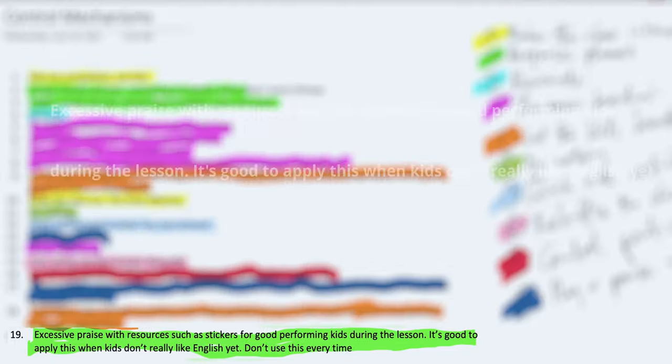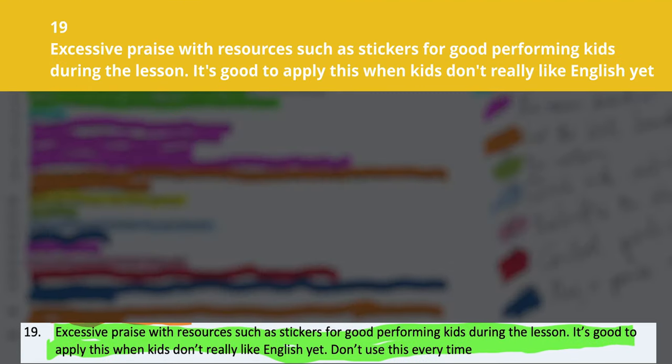Number nineteen is excessive praise with resources such as tickets for good performing kids during the lesson. Apply this when kids don't really like English yet, and don't use this every time. The reason it's for the good performing kids is because the ones with poor attitude — when you give it to them it doesn't really change much, they just take the stickers and continue to play. The excessive praise must apply to the really good kids because they're the ones participating the most. The more you give to those ones, the more the others also want to participate to get it. You give more to the really good kids and gradually give to the others as they participate and join the class, because if you give it to them straight away, you very soon lose them again.